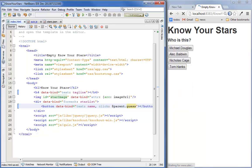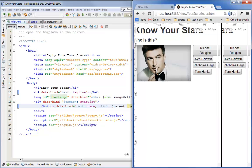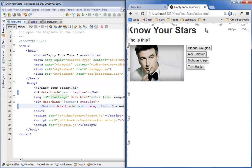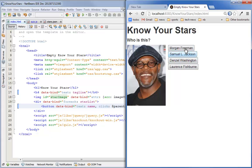And if we load this up. There we go. Who is this? It's Alec Baldwin. Right. Is that right? No, wrong.